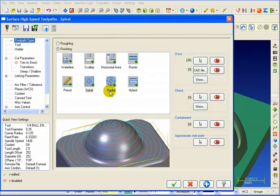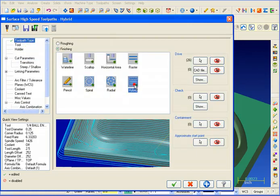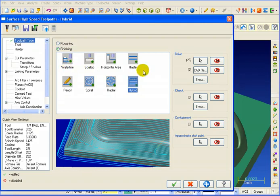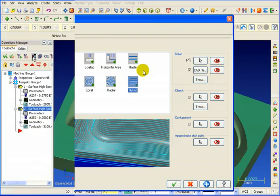One of our newest and more advanced toolpaths is the hybrid toolpath. Hybrid is a combination toolpath. It actually does a waterline and a scallop. But it's not exactly a waterline and it's not exactly a scallop. And let's show you why.